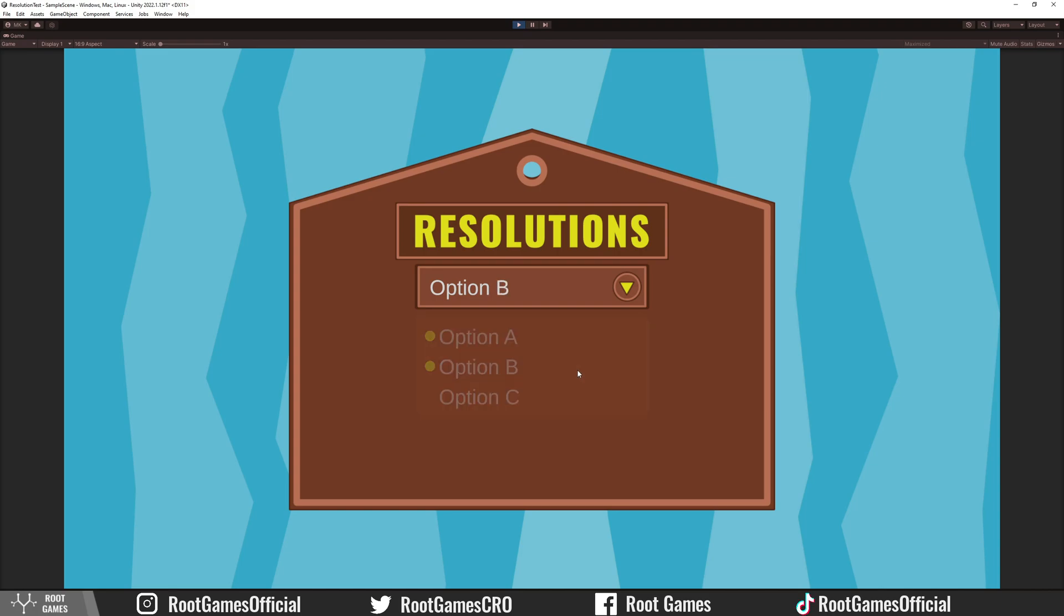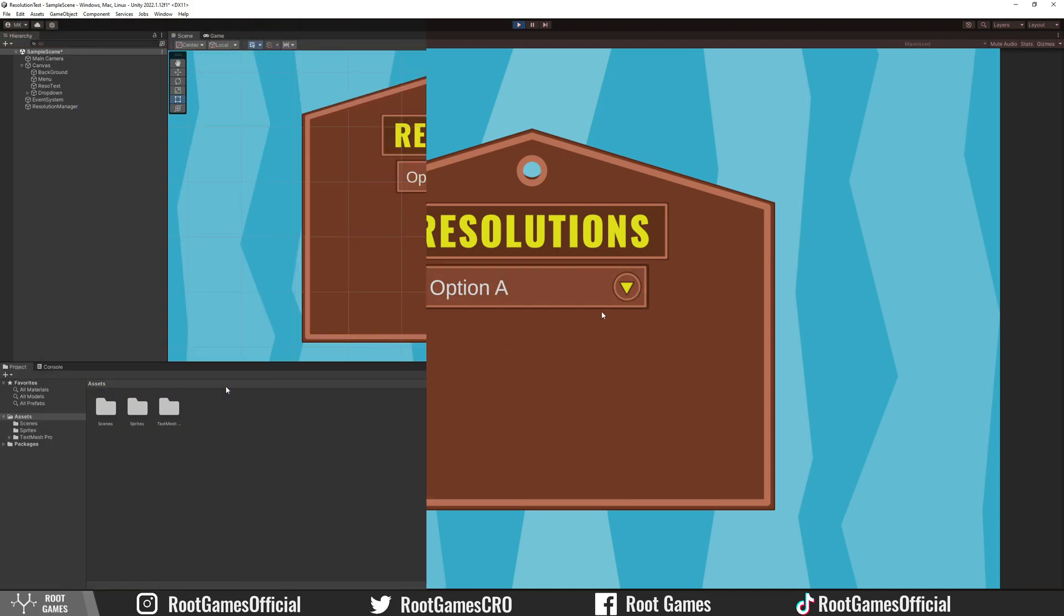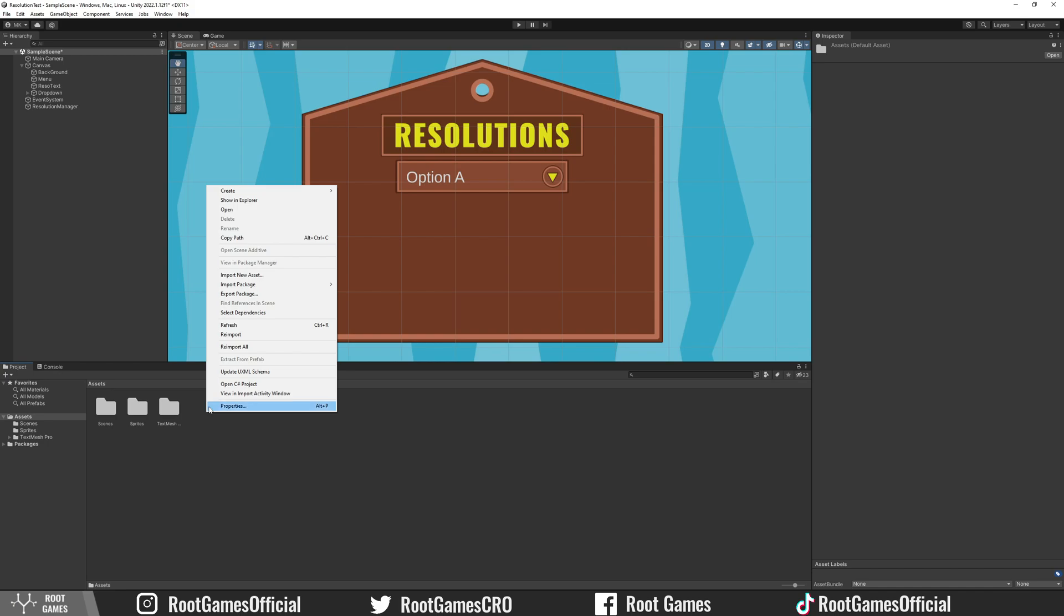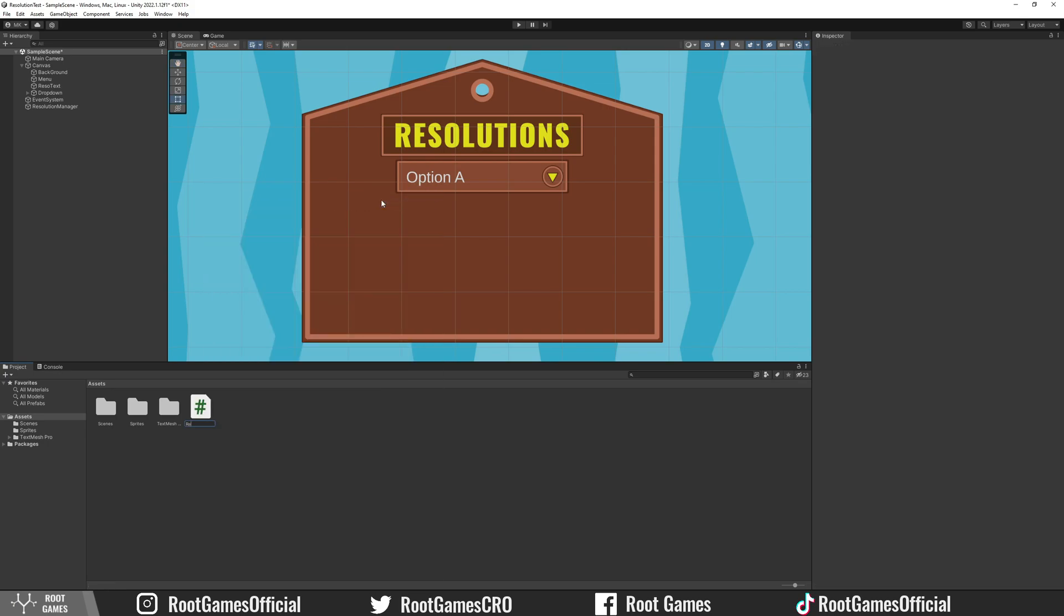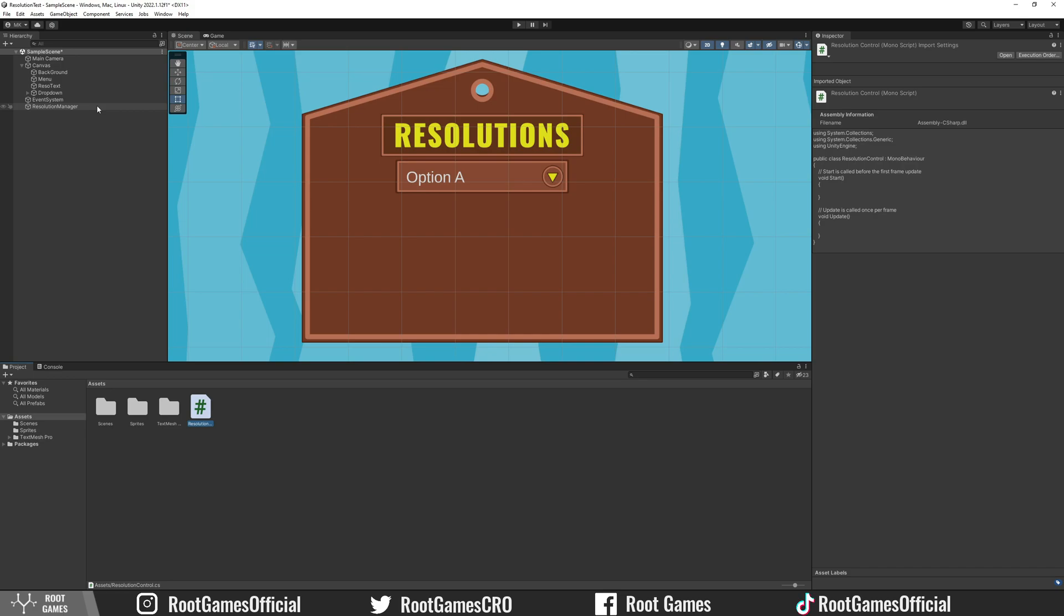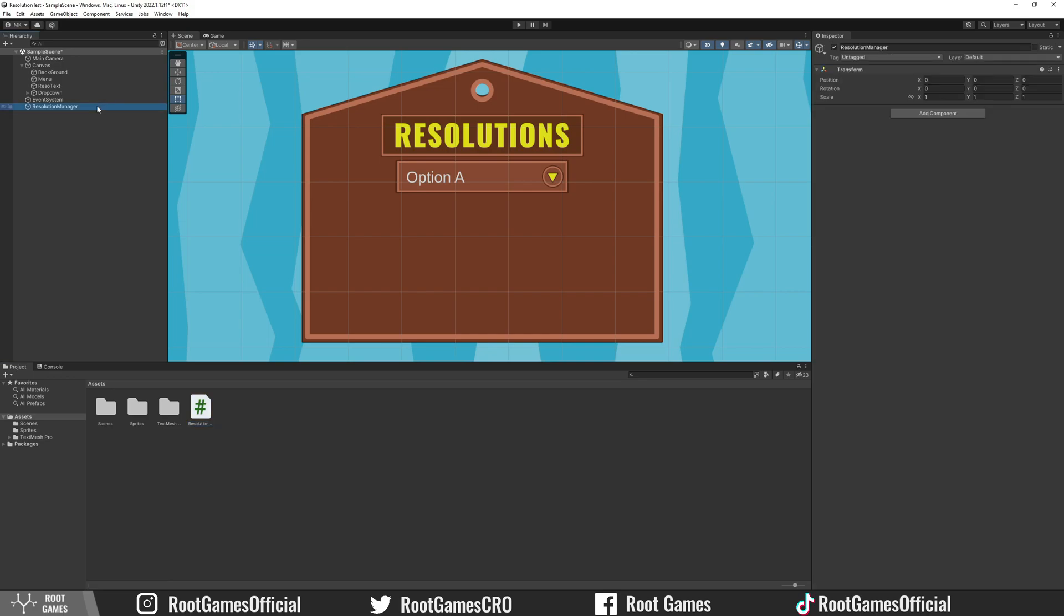Now we need to get and show resolutions in this dropdown. Let's create a script. Then add the script to the empty game object that I named Resolution Manager. Open it.